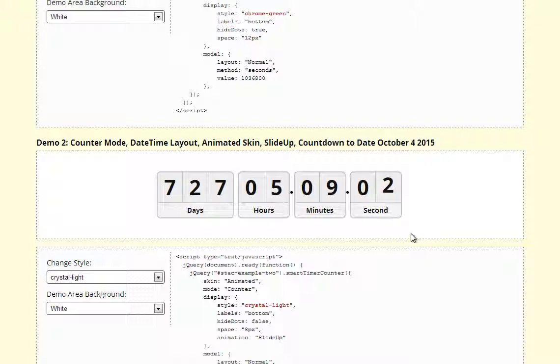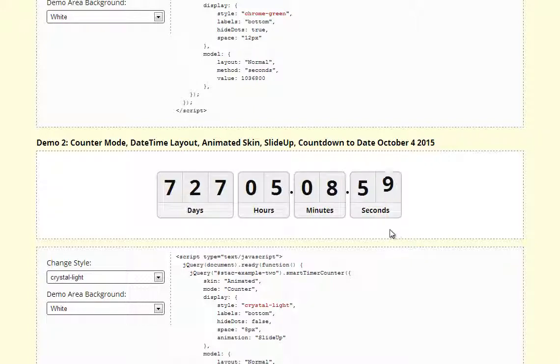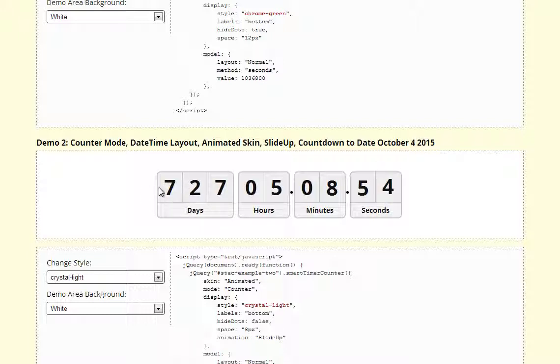In this case we are counting down to date 4th of October 2015 and we have 727 days left until then.